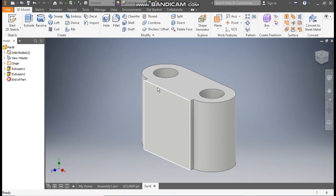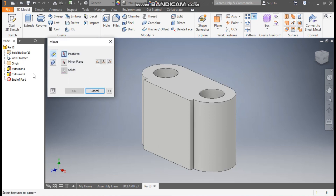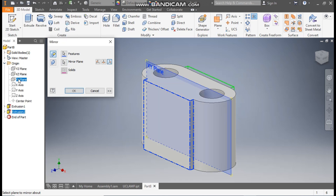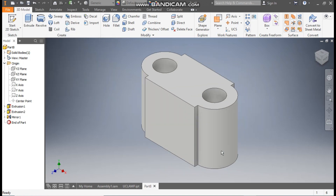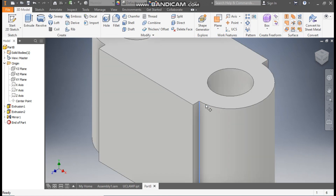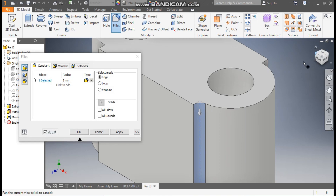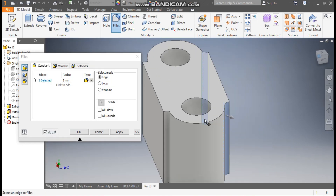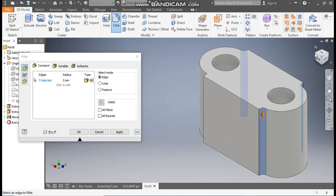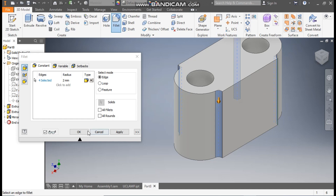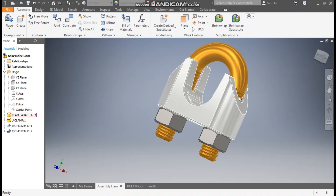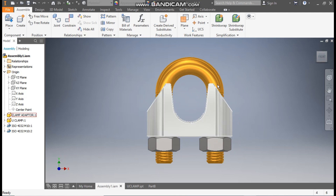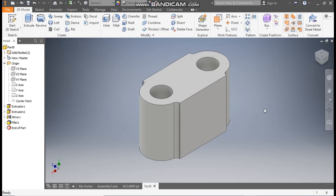Now mirror this profile to the other side: go to Mirror, select Extrude 2, go to Mirror Plane, go to Origin and select the XY plane. The same profile will be mirrored to this side. Select this inner edge and take a fillet of 2 mm radius; similarly apply fillets on the other sides and press OK. You can see a cut profile has been made — from the front view it will look like this.